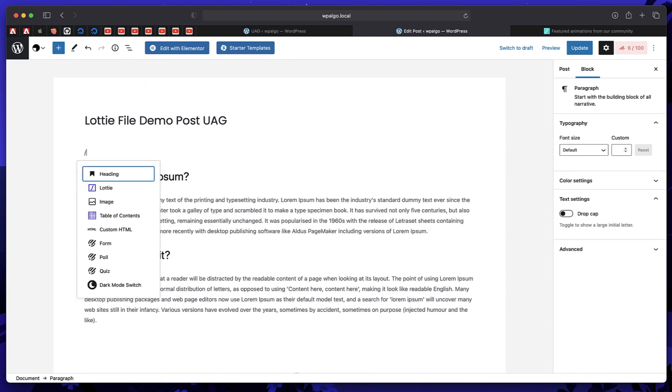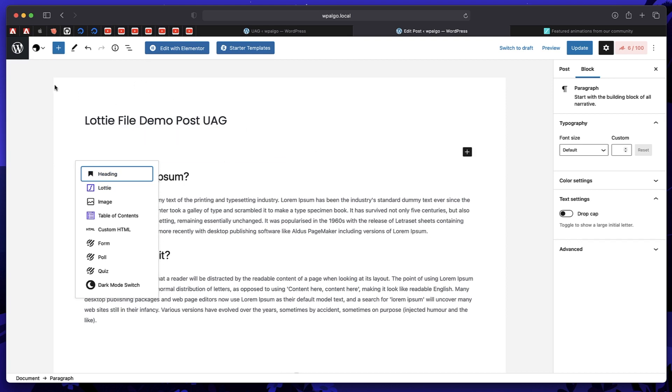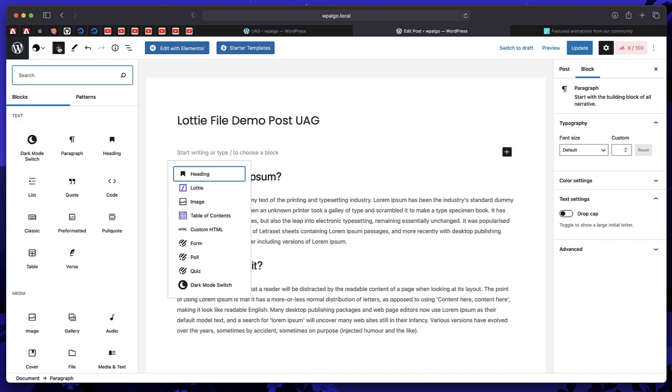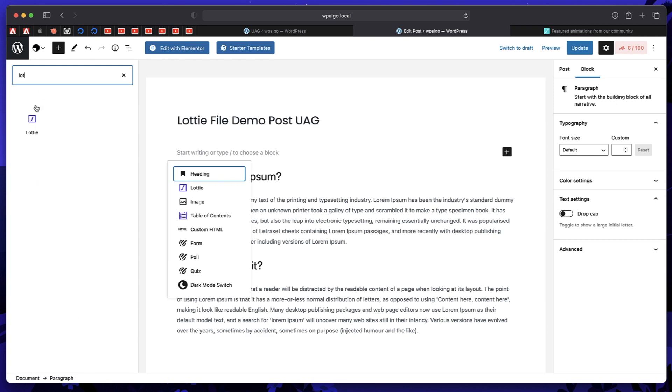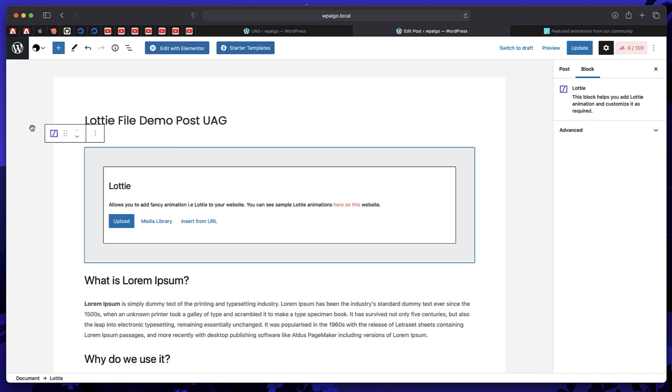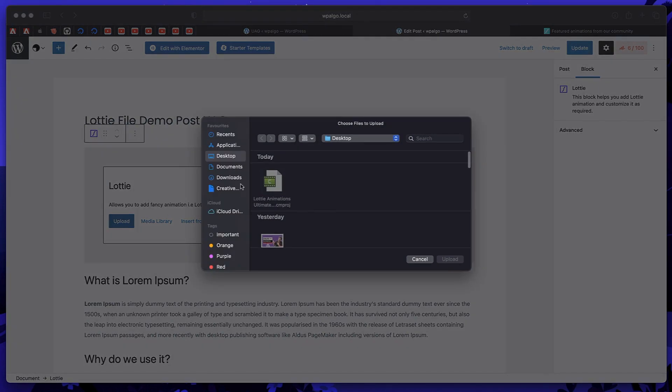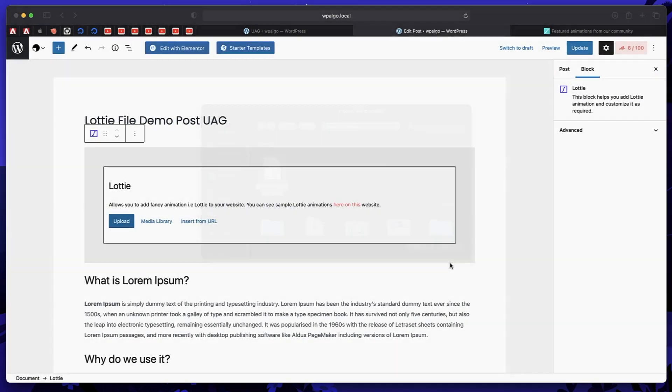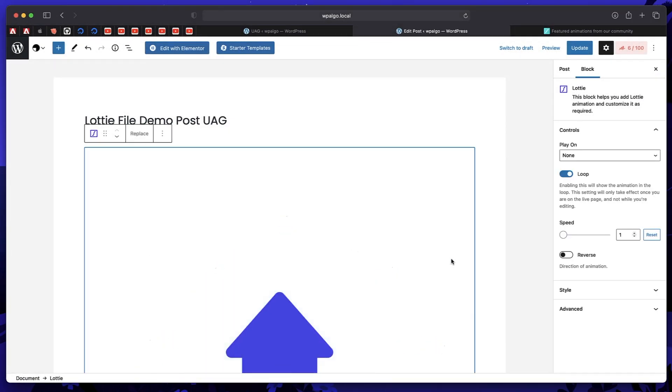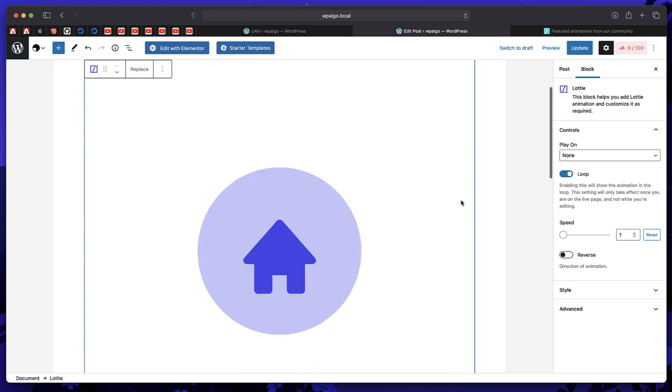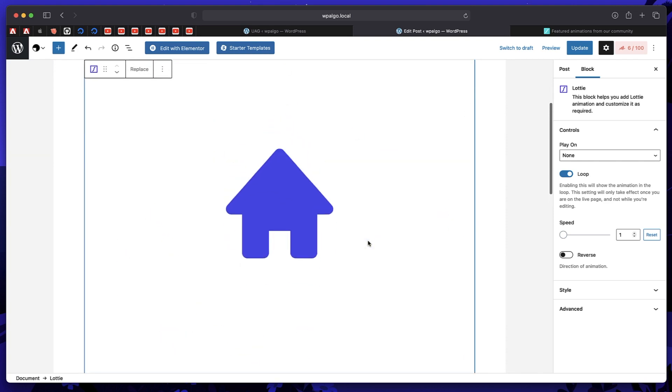You can also click the plus button to add. And just click here, plus button. Search for Lottie, and it's this one. And just click that. I'll pick to upload, go to downloads, this one, upload. And just like that, we have our animation that we just downloaded.